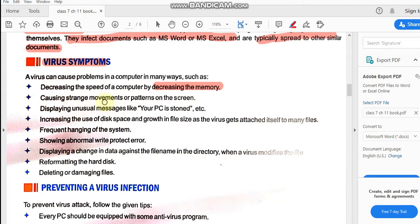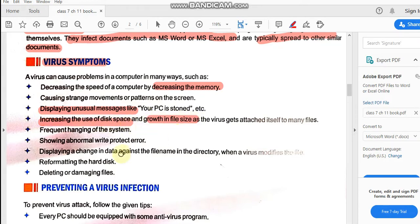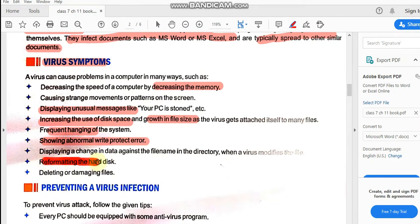Other symptoms include: causing strange movements or patterns on the screen; displaying unusual messages like 'your PC is stoned' — any unusual message appearing on your screen can indicate a virus; increasing the use of disk space and growth in file size — suppose your file is 2 MB but shows as 2.25 MB, meaning the file size increases because the virus is attached to your file; frequent system hanging; showing abnormal write-protect errors; reformatting the hard disk; and deleting or damaging files.